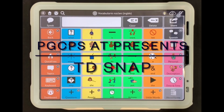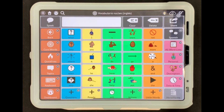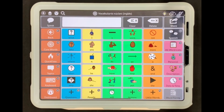This PGCPS AT video reviews the operational use of the Augmentative and Alternative Communication Application TD-SNAP. It will be helpful if you have the TD-SNAP app open during this video. The reason you have been asked to view this video is because you have a student that is using TD-SNAP. Although your student may have fewer or more symbols on their AAC device, the information in this video will still be helpful. Let's get started.